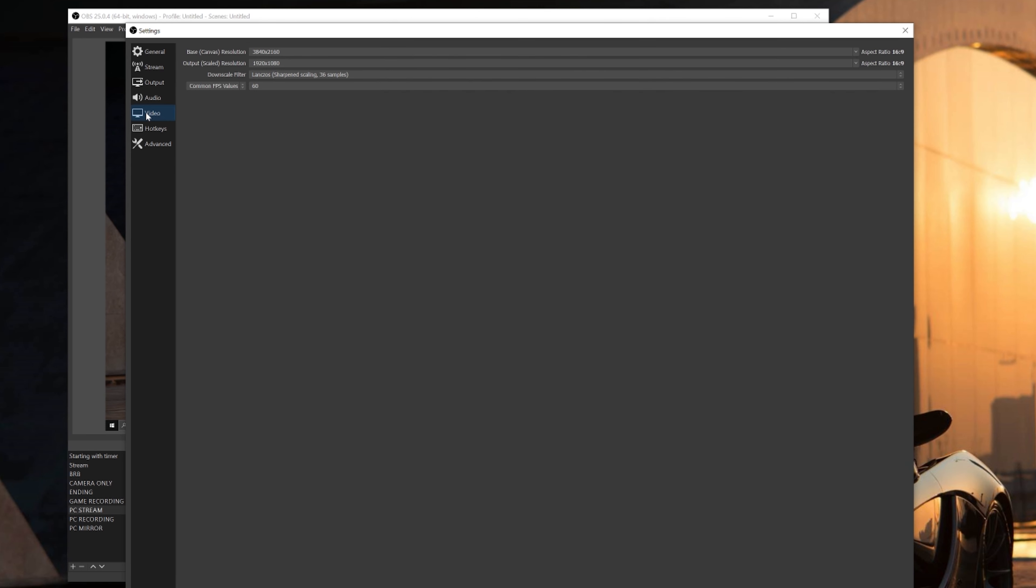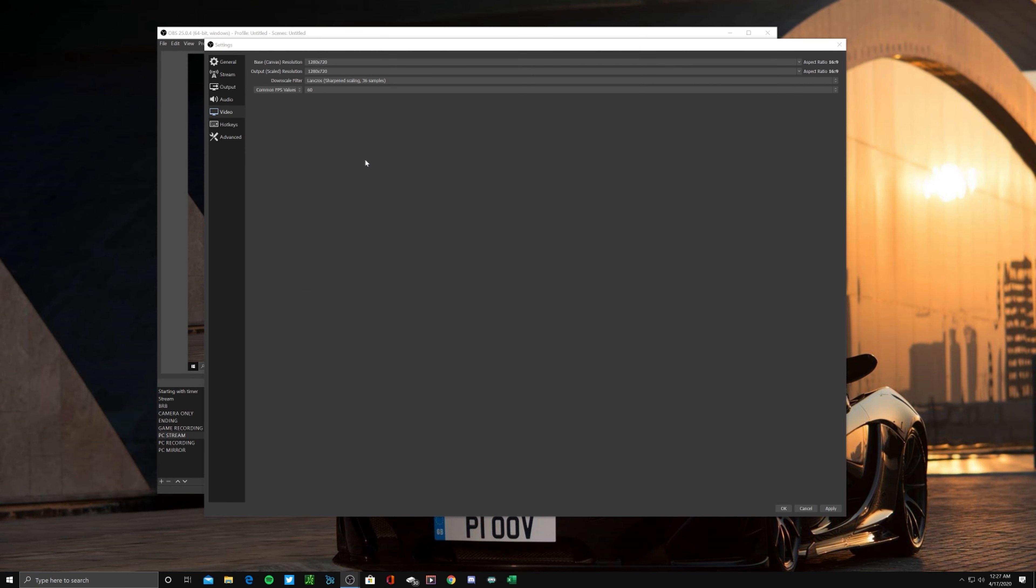Once you're in the video tab, for your base resolution, I recommend you stream in 720p. So set both the base and the output canvas resolution to 1280 by 720.